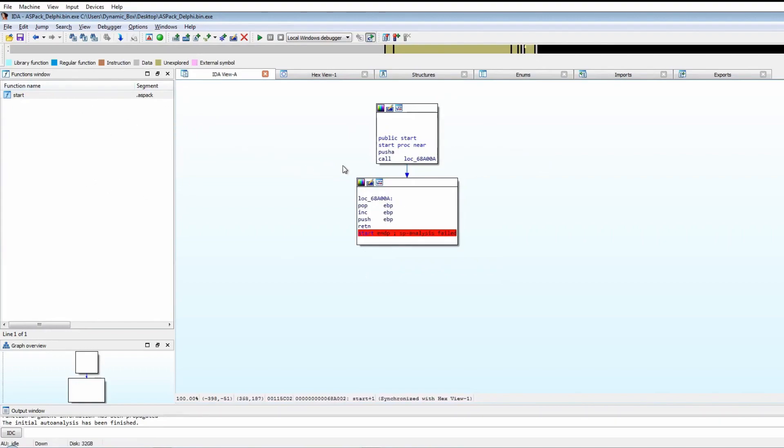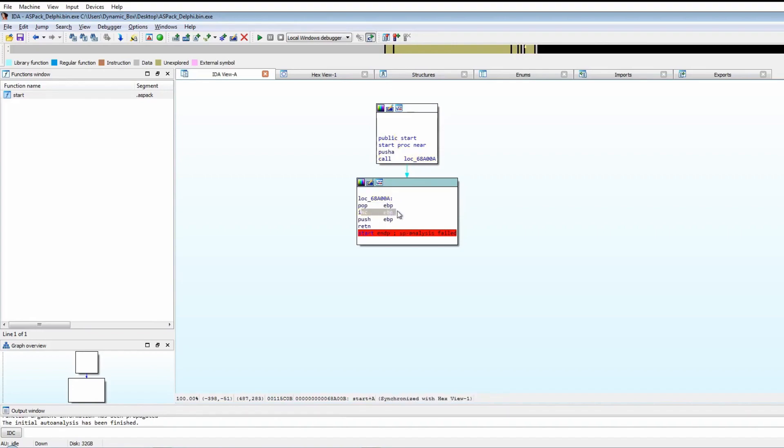It calls this address here which points to here. It then pops EBP off the stack, increments it by one, pushes it, and then returns. The return instruction will always return to the address at the top of the stack, which in this case will be EBP.